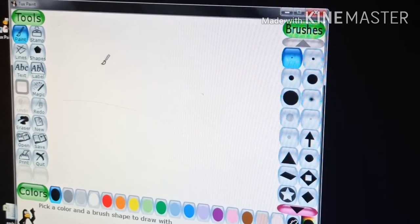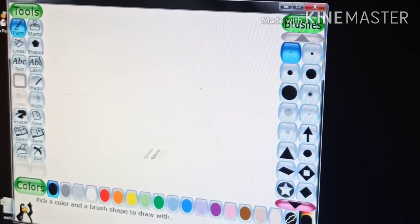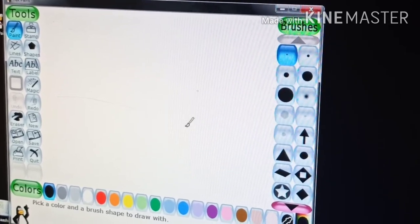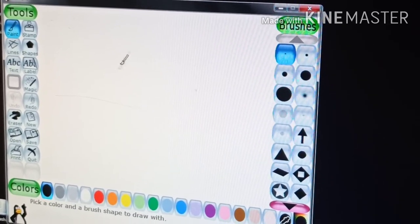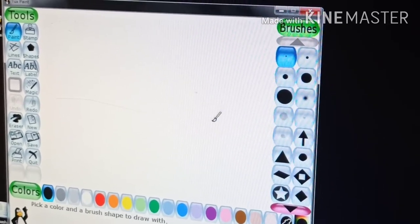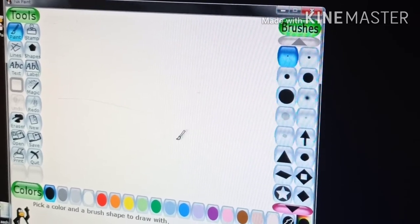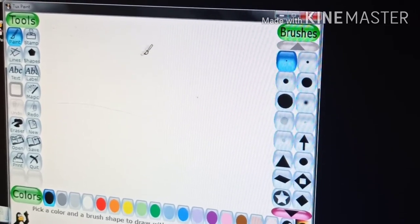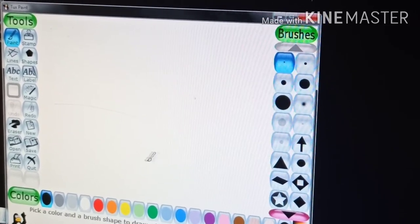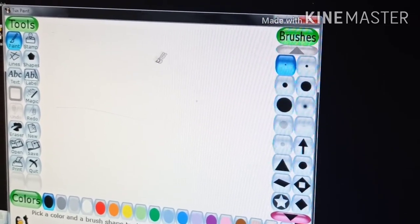This is called a drawing area. It is the blank area in the center of the window used for creating images.